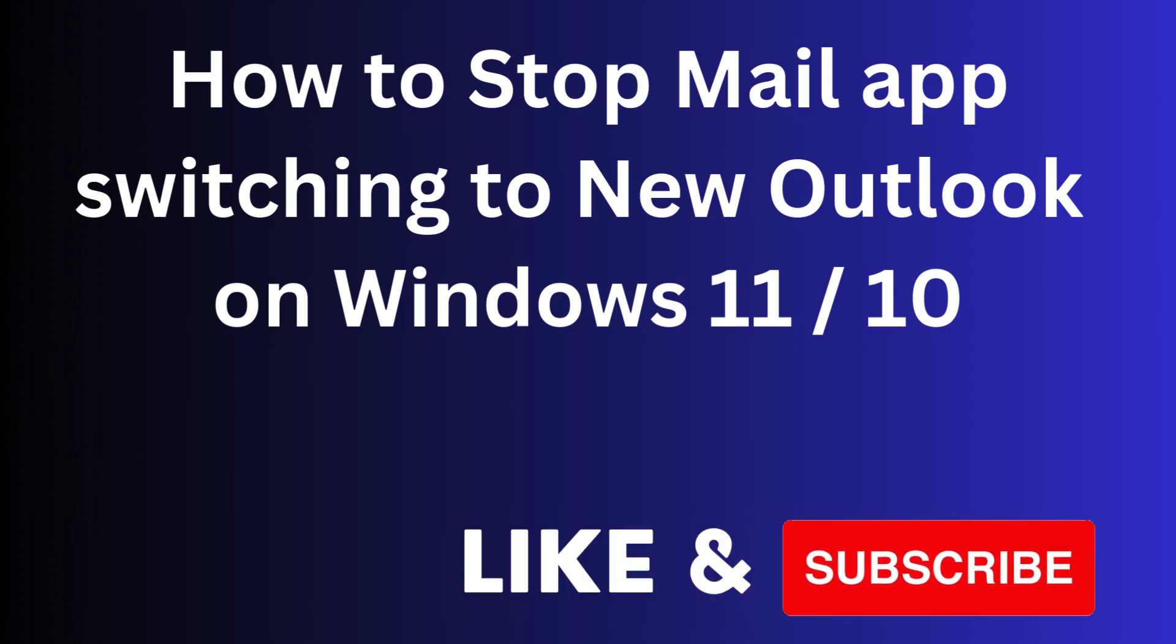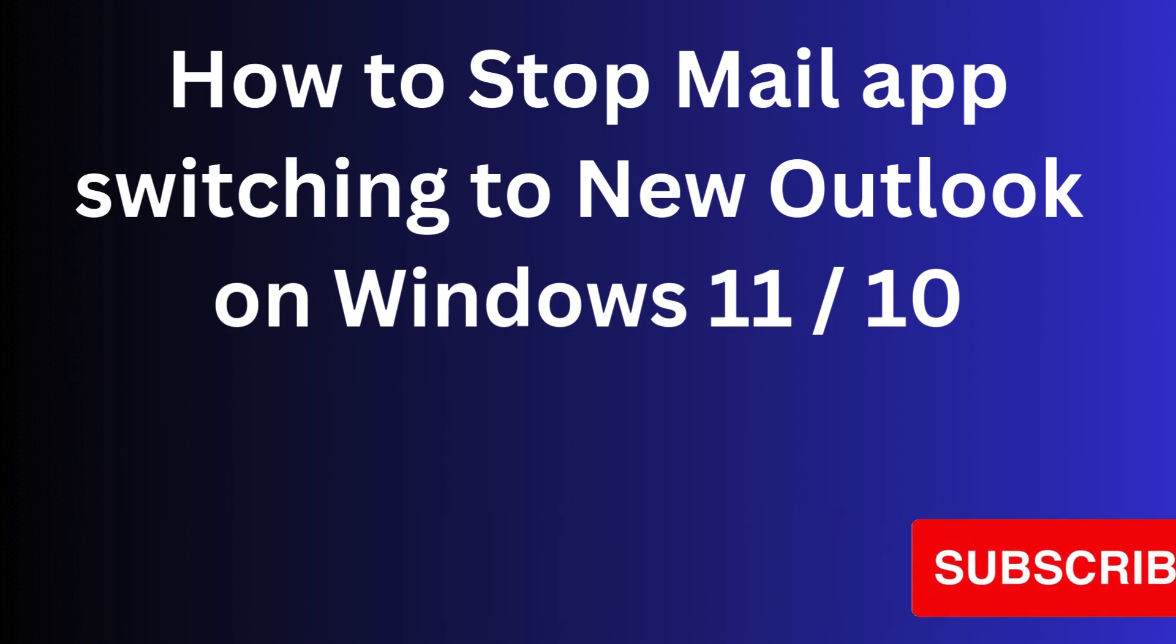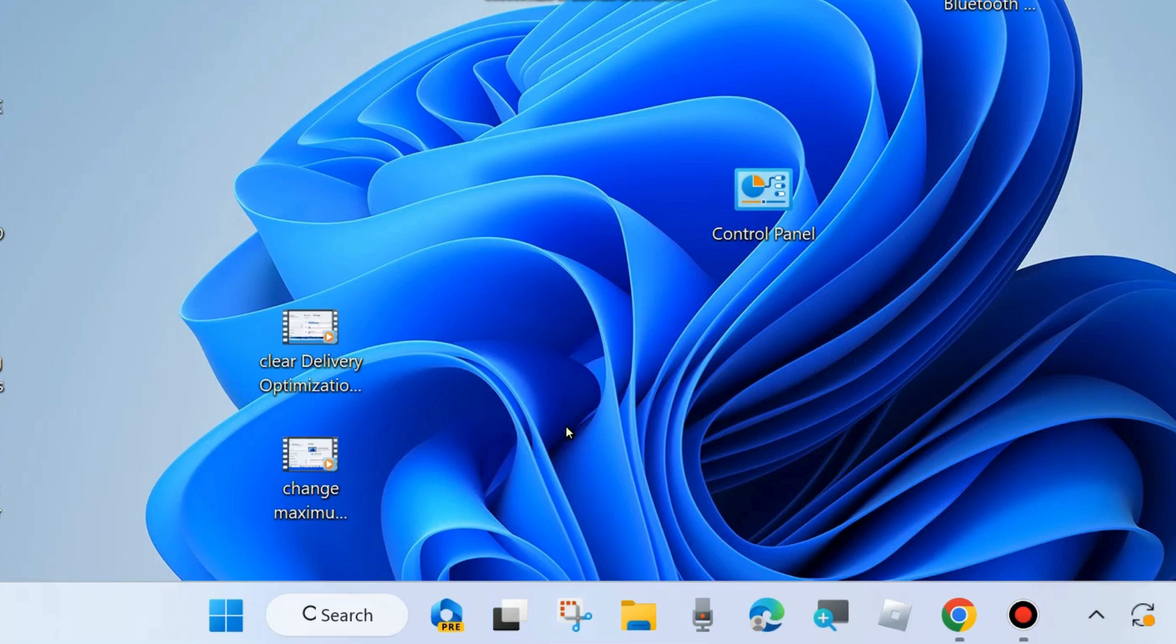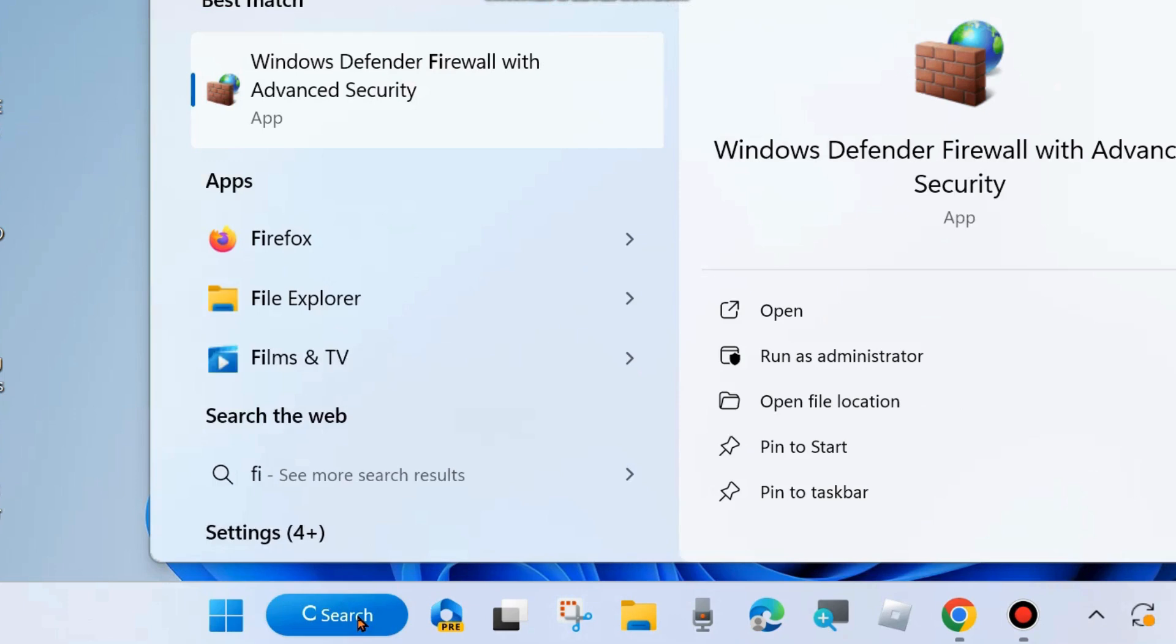Hi guys, in this video we will see how to stop Mail app automatic switching to New Outlook on Windows 11 and Windows 10. If you want to stop them, then here are the process.